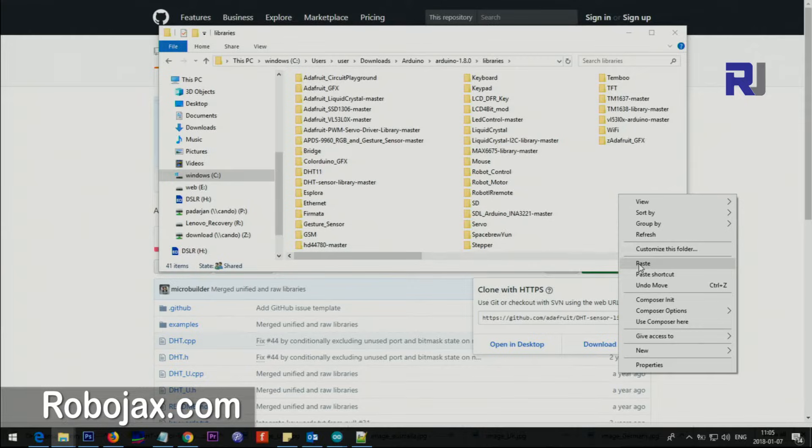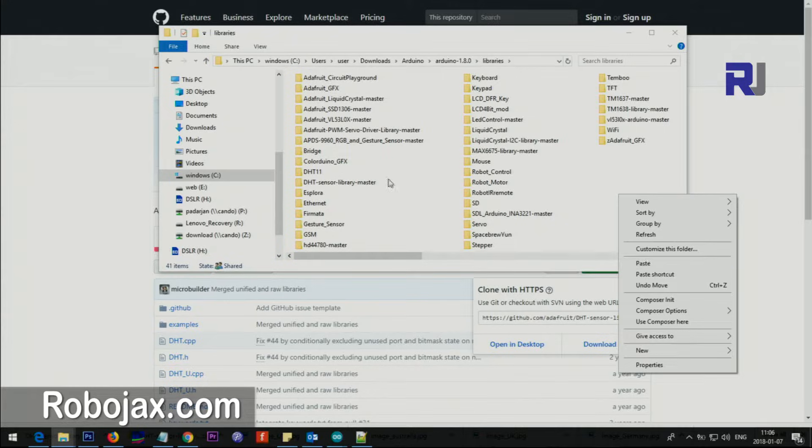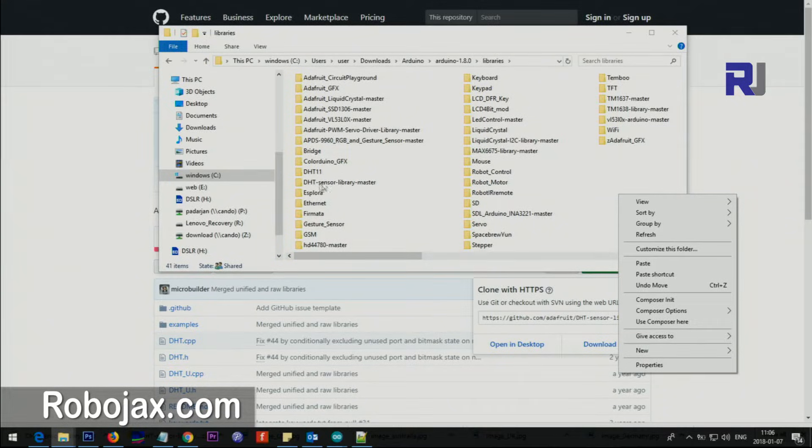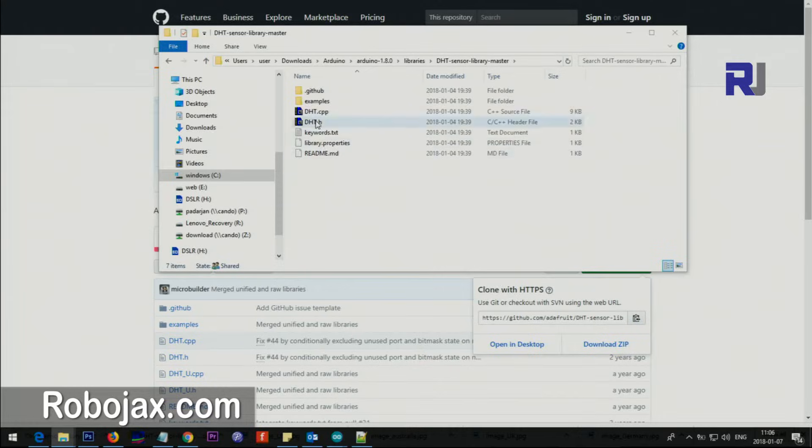Anyway, you will see this structure, and inside the library just go here somewhere on the empty spot, just right click and paste. So this will be the folder with all the files.